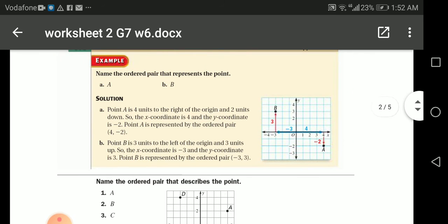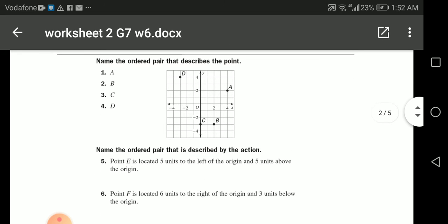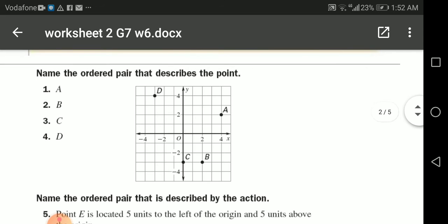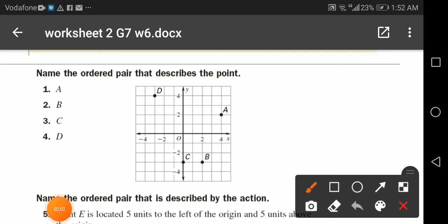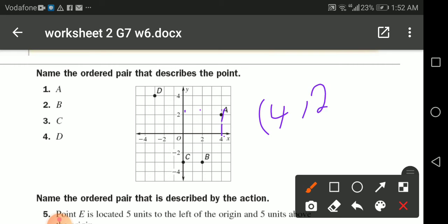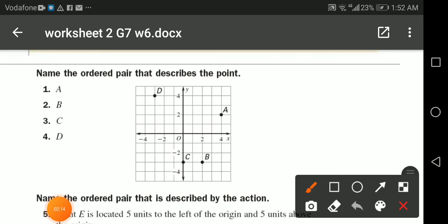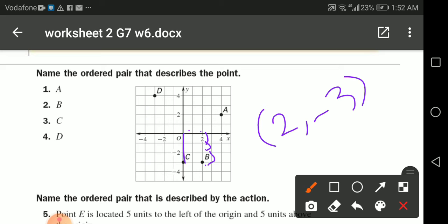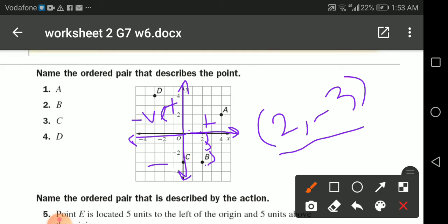Now let's name the ordered pairs that describe each point. Point A is four on the x-axis and two on the y-axis, so it's (4, 2). Point B is two on the x-axis, then we go down three, so it's (2, -3) — remember, going down is negative, going up is positive, going right is positive, going left is negative.